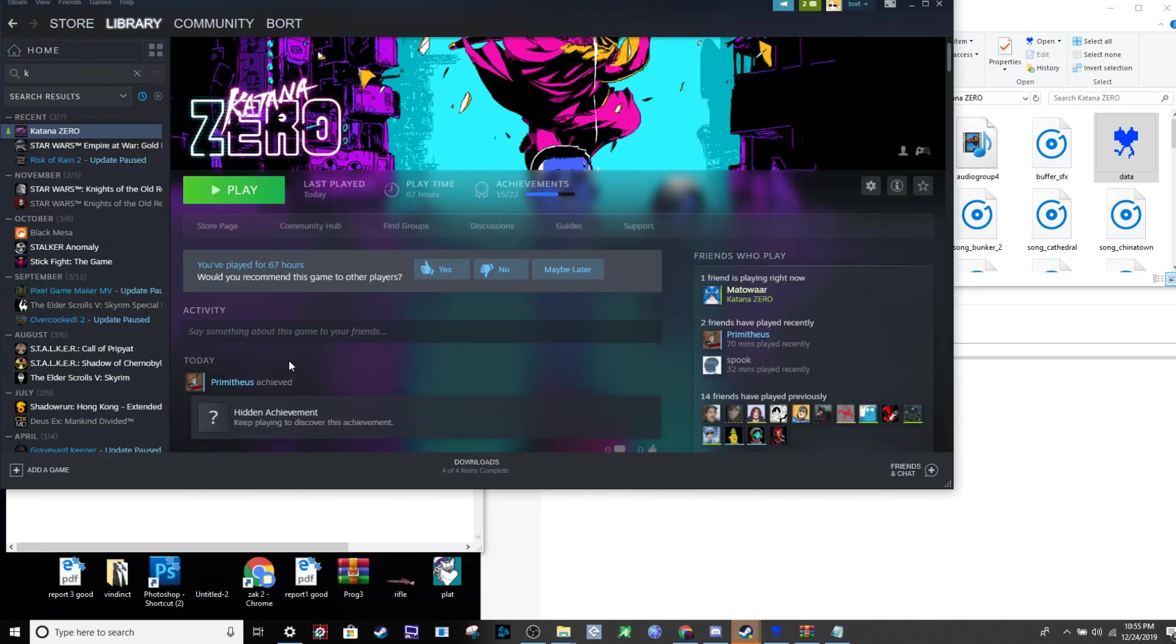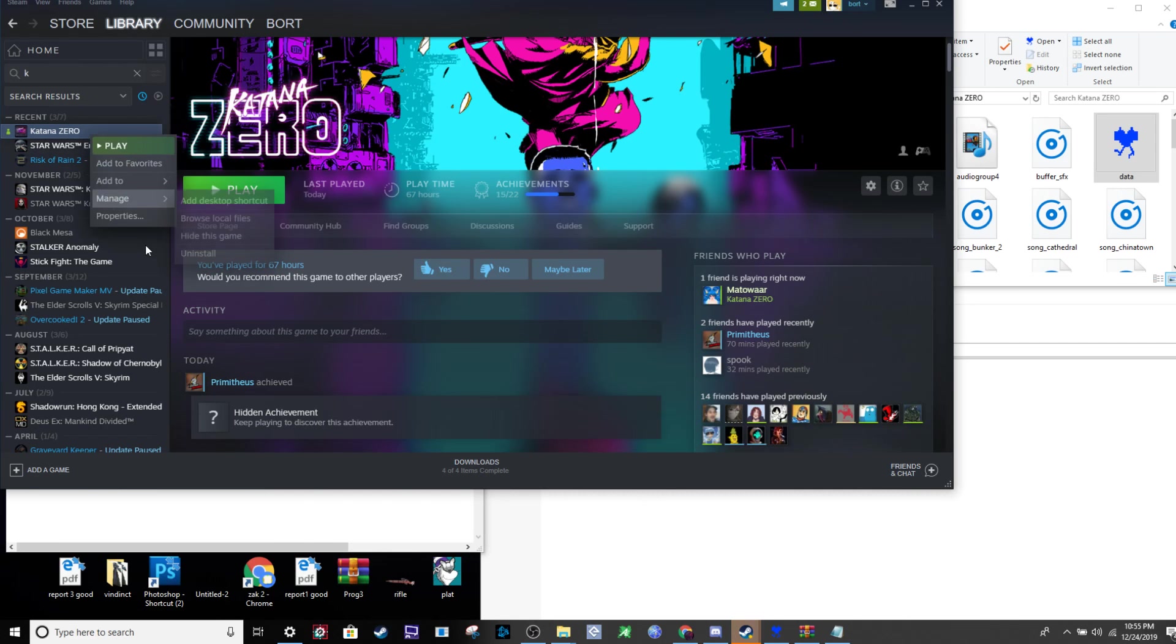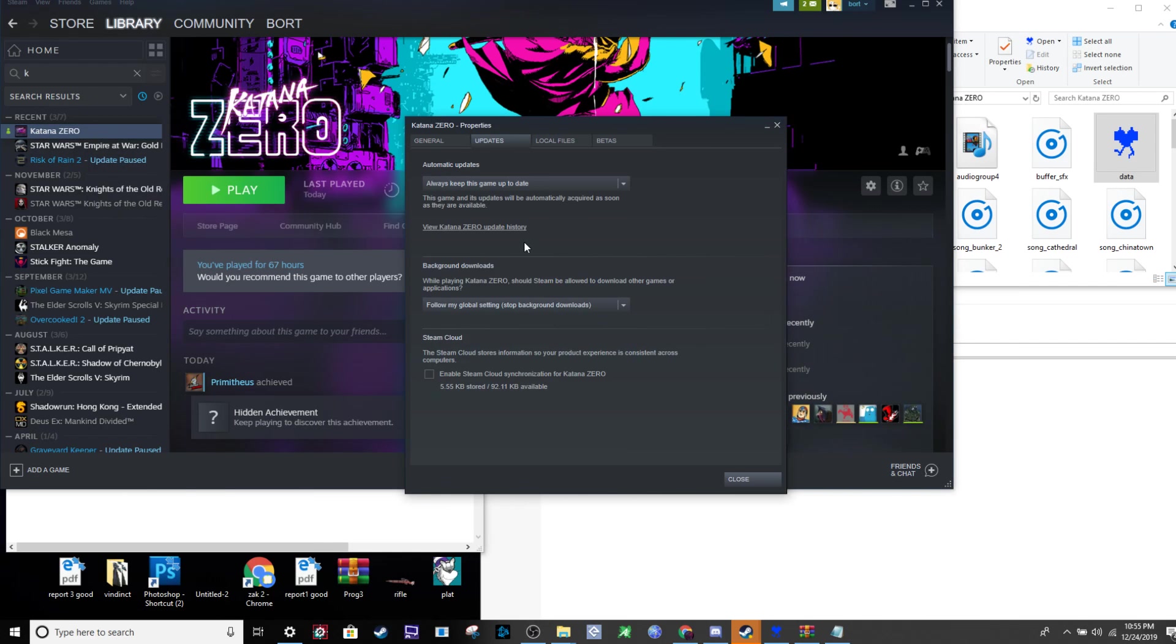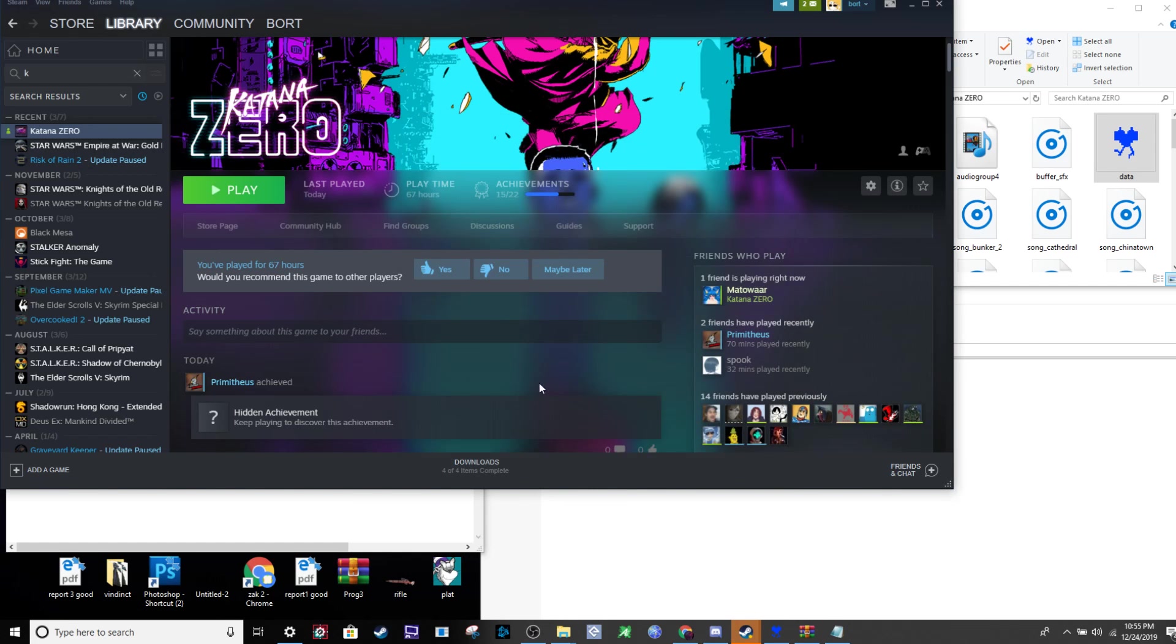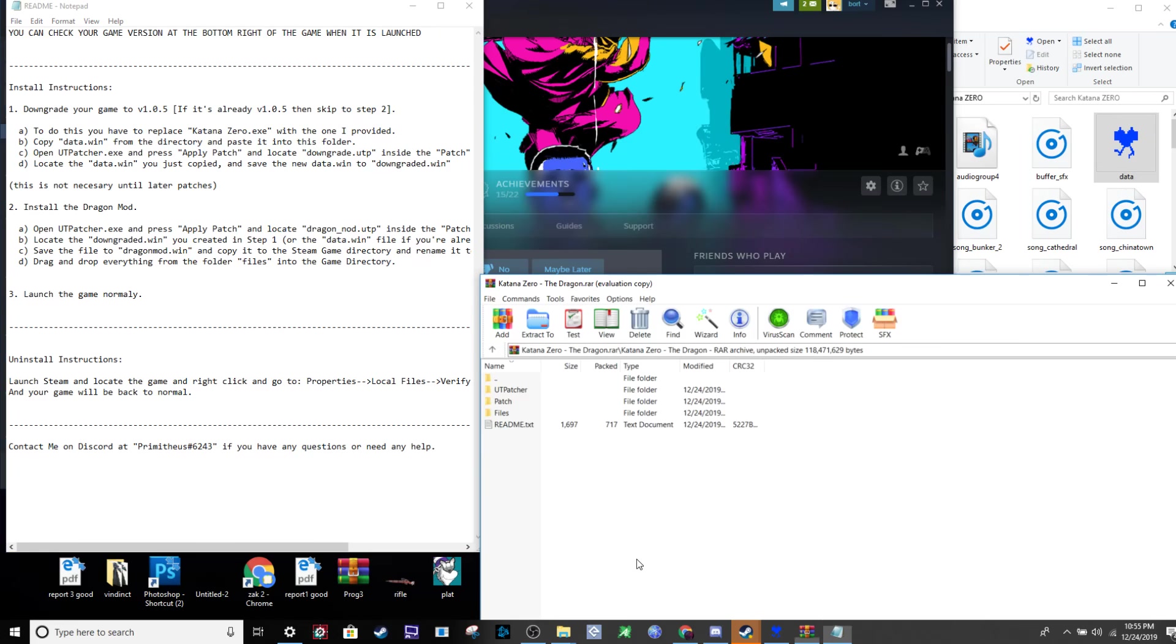What you do need to worry about is that Katana Zero acts weird with Steam Cloud. Go to your Katana Zero properties on Steam, navigate to updates, and disable auto-update so it doesn't ruin your mod.